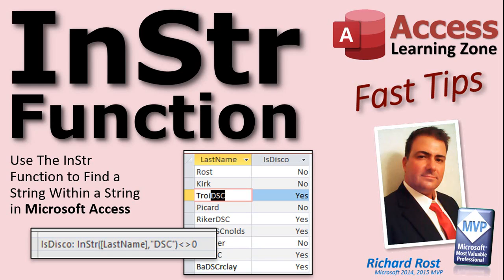Welcome to another Fast Tip video brought to you by AccessLearningZone.com. I am your instructor, Richard Rost. In today's video, we're going to use the InString function to find a string within a string in Microsoft Access.